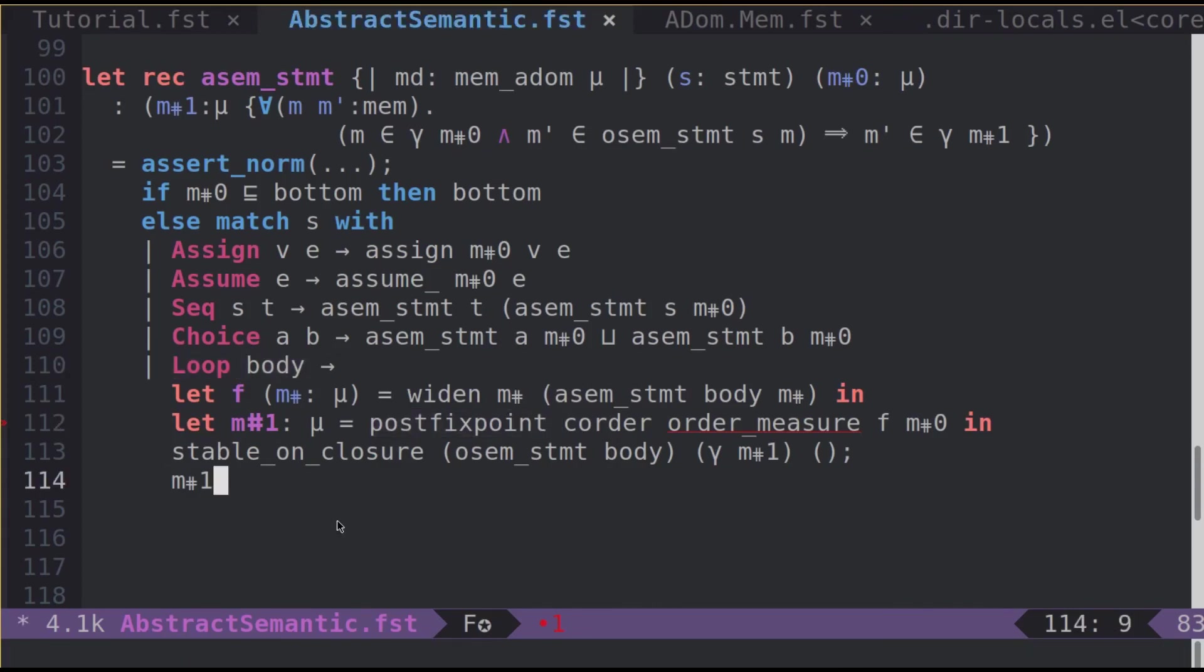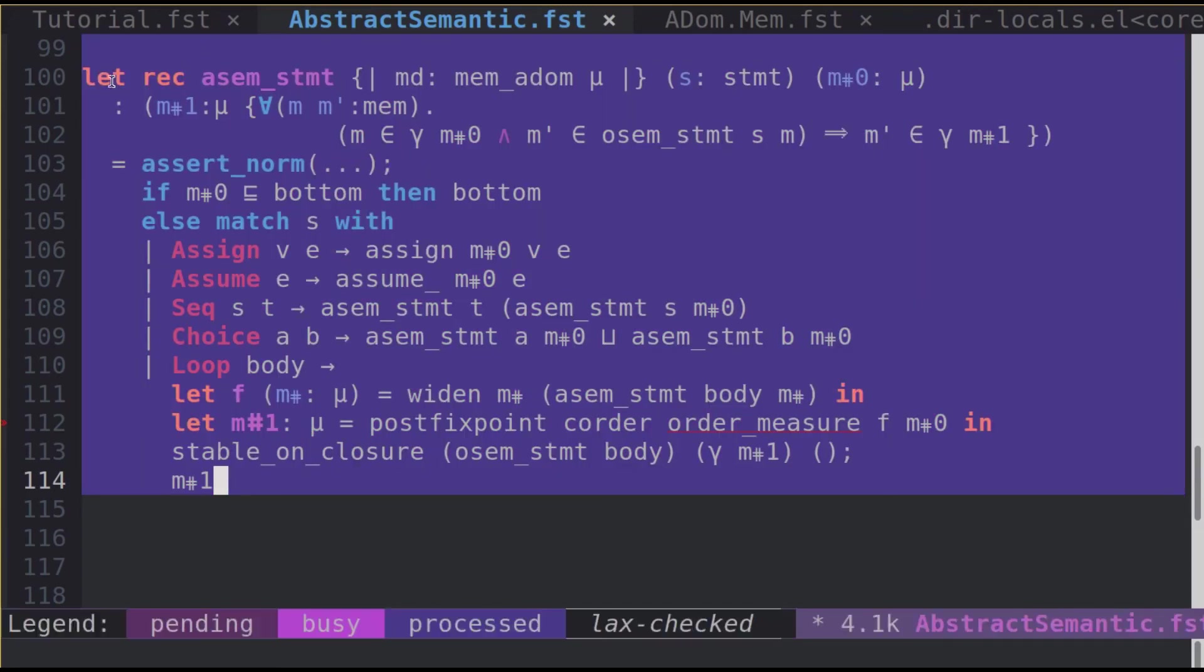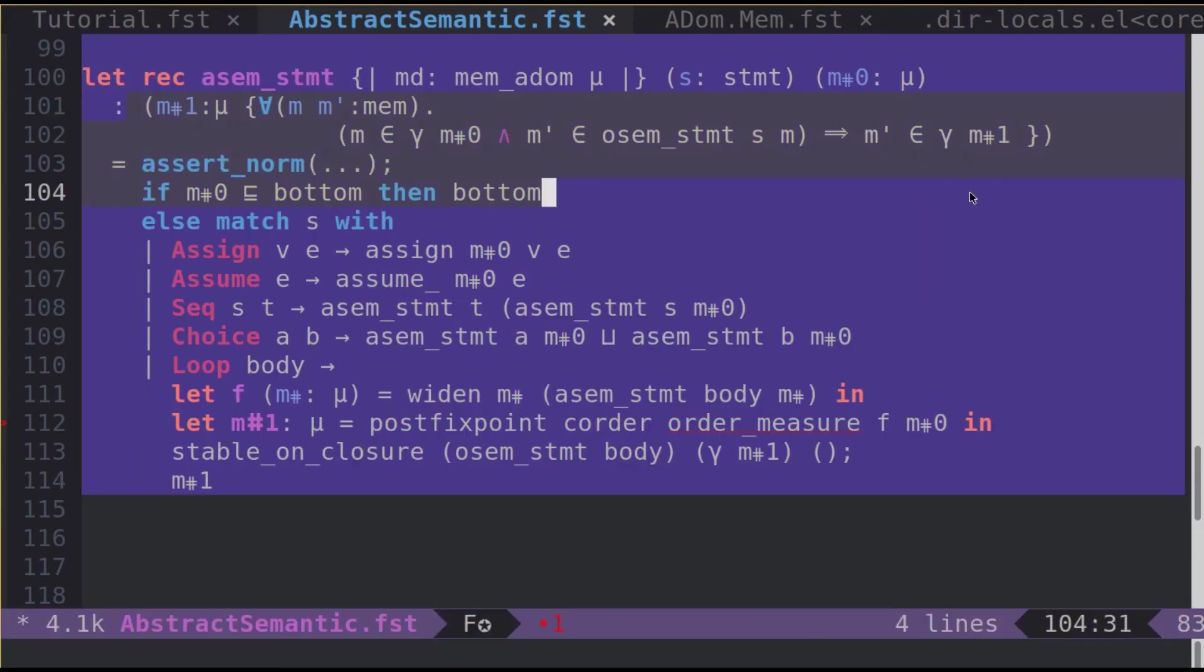As you can see on the screen, asmstmt type checks. It means that its implementation matches its type. In other words, we proved that asmstmt is sound with respect to the operational semantics of the language.